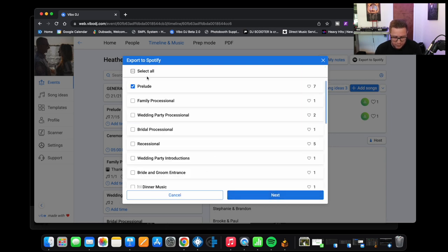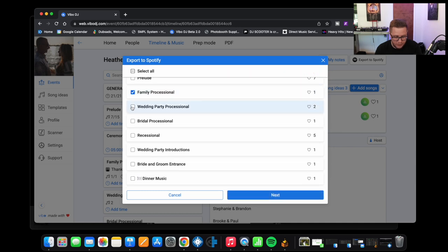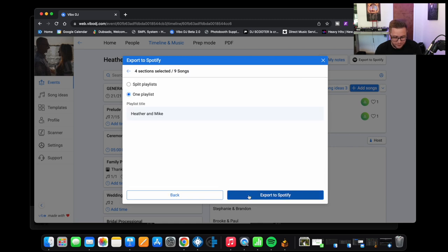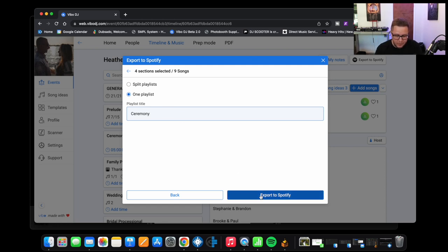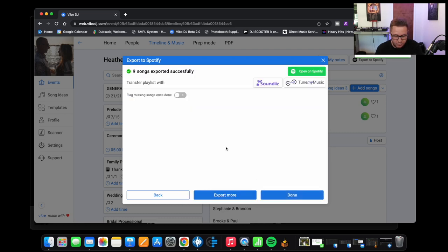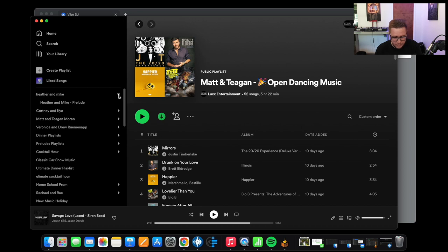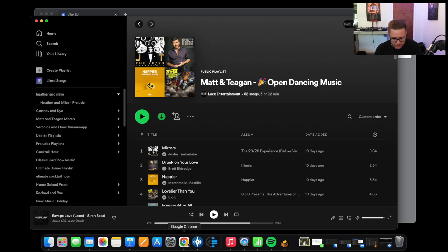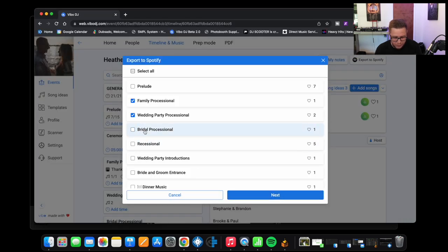So now we're going to go back over to Vibo, we're going to go to export more and I'm going to export all my ceremony songs. So family processional, wedding party processional, bridal processional, and the recessional. And I'm going to go next. And this one I'm going to call ceremony. We're going to export. This is one playlist. So what that's going to do is it's going to compile all those tracks into one specific playlist, export. It's there. Now give it a second here to populate, sometimes it takes a minute. So actually we'll keep doing some more here while we're waiting for that to happen. Sometimes every once in a while you got to close Spotify and reopen it.